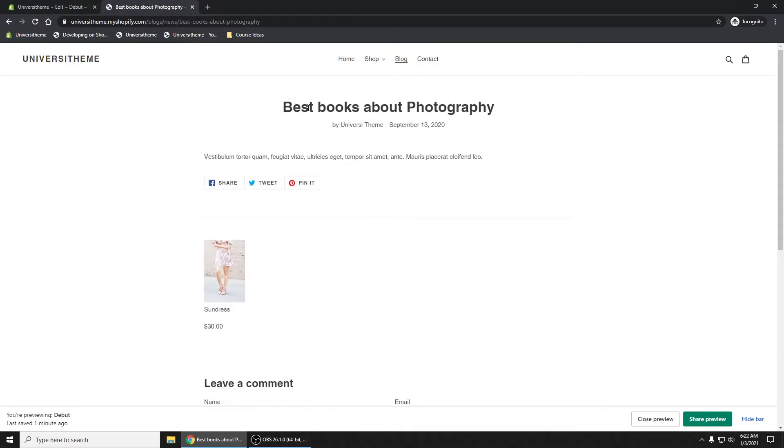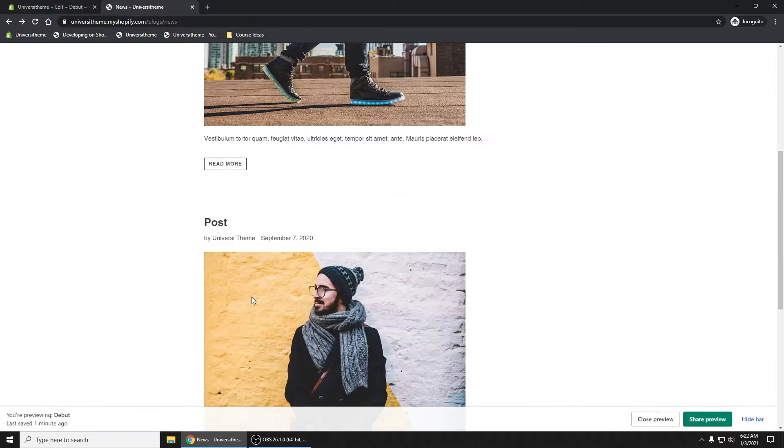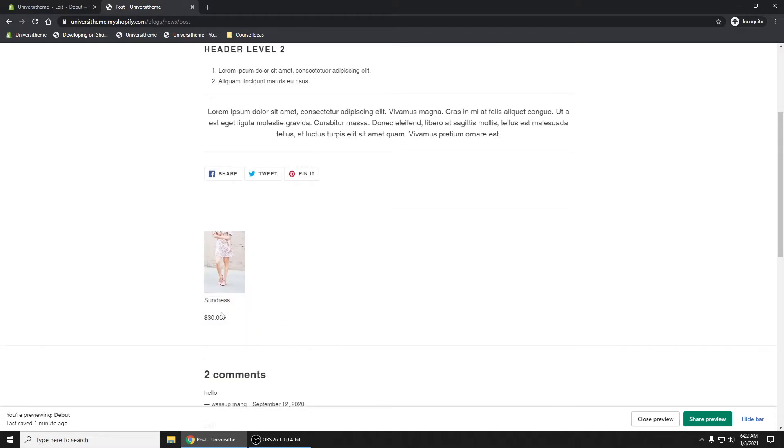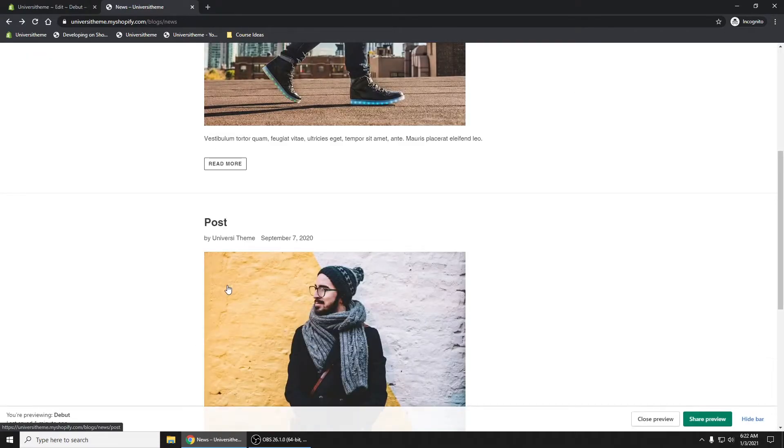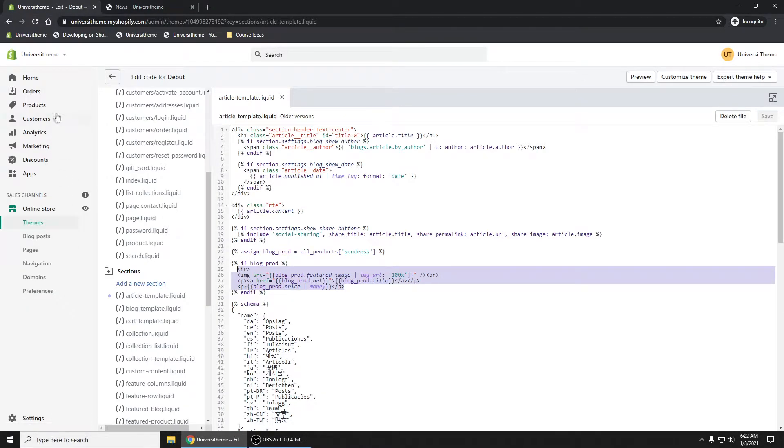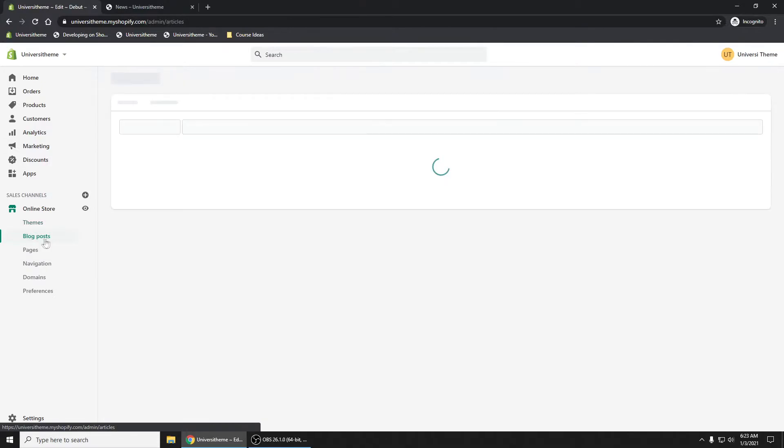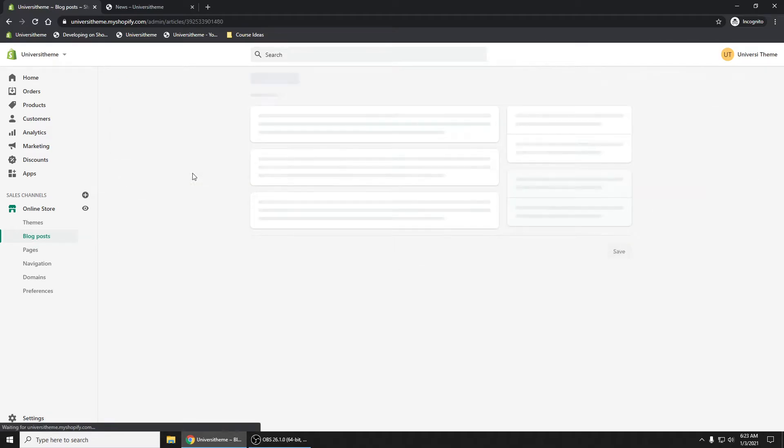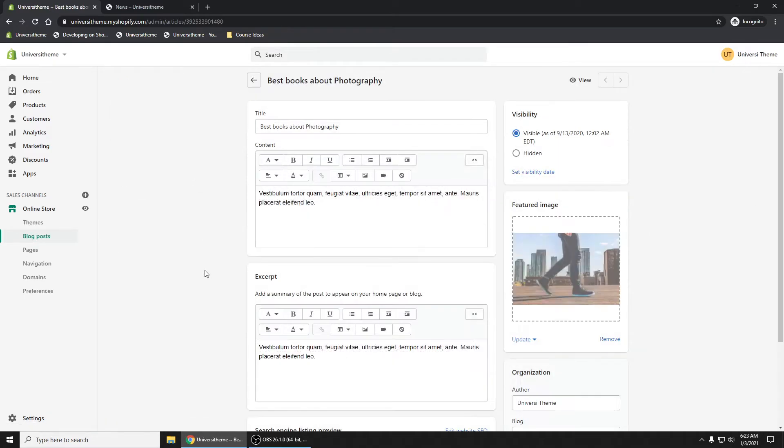Let me show you how you can build and show a particular product for that specific article. So that if you click on this Best Books About Photography article, you'll get one product, whichever product you want. And then on this post article right here, you'll get a different product. So the first thing we're going to do is let's go into our Shopify admin panel here. Let's go into blog posts on the left hand side.